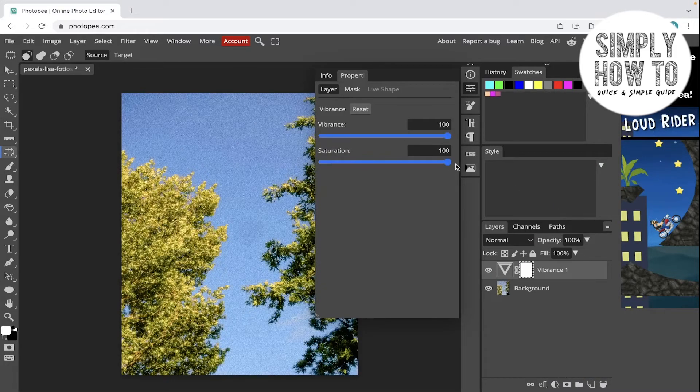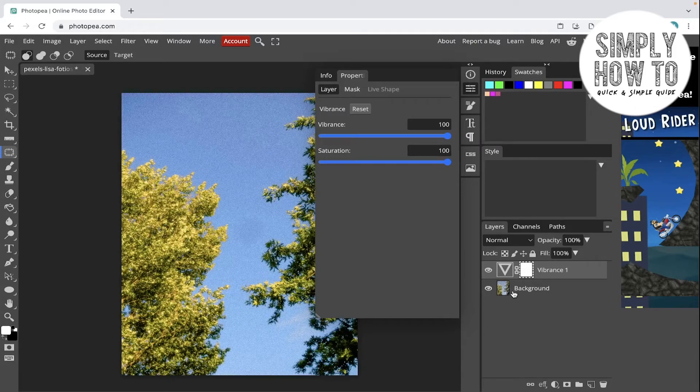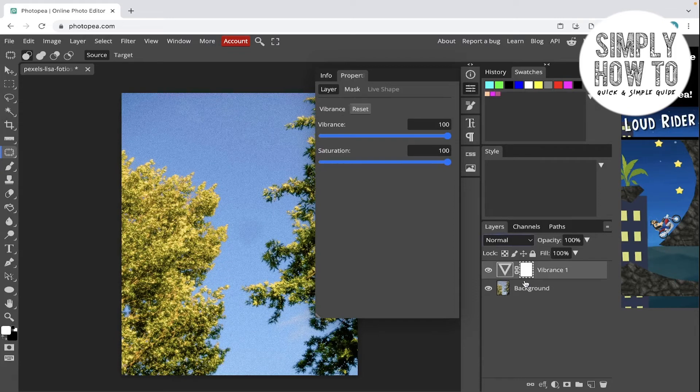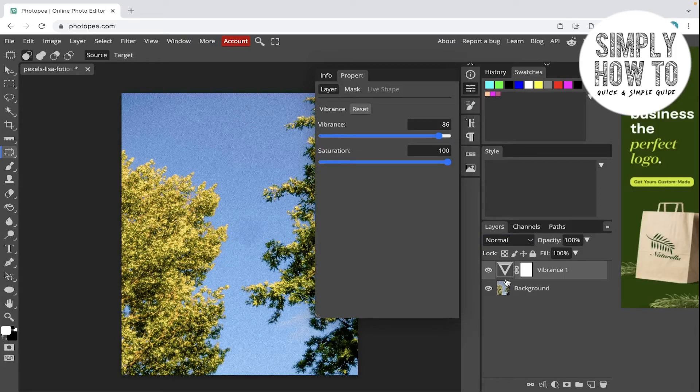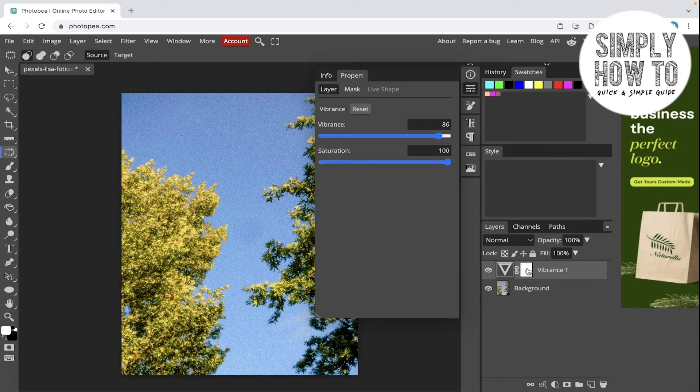And saturation like this, I can always come back to it and edit it later. So there is something you need to make sure of: the adjustment layer is above the layer that you want to have its effect on it.